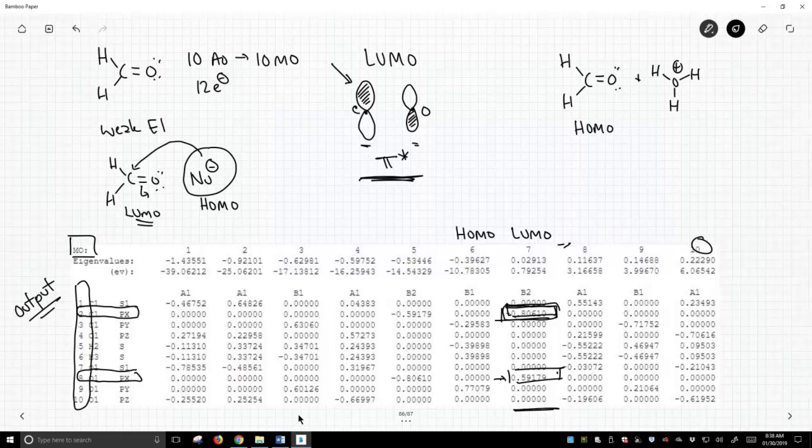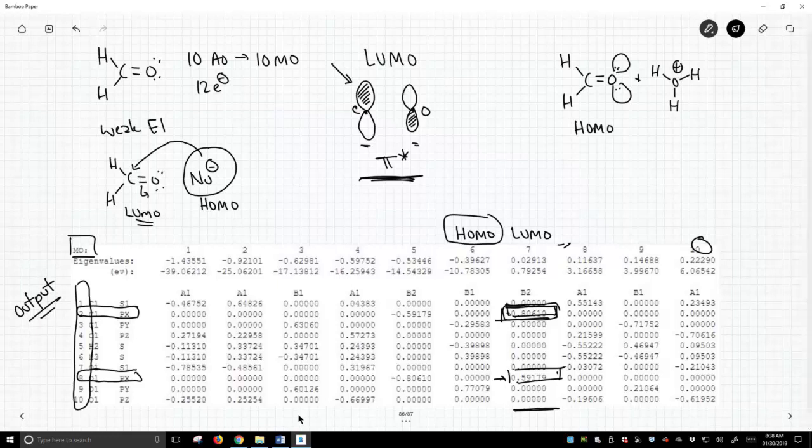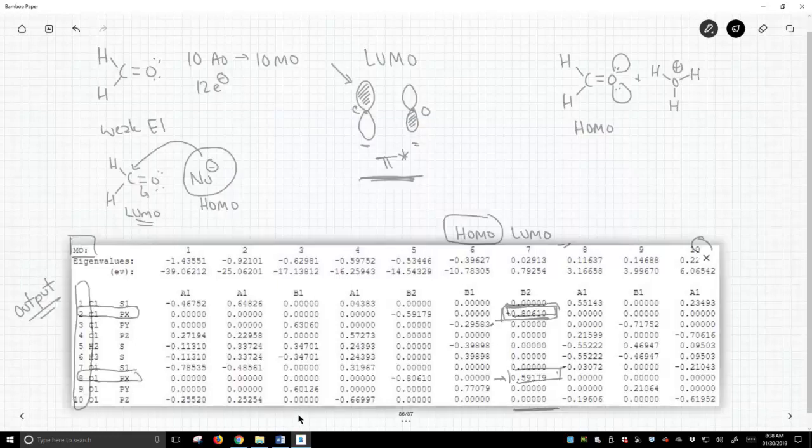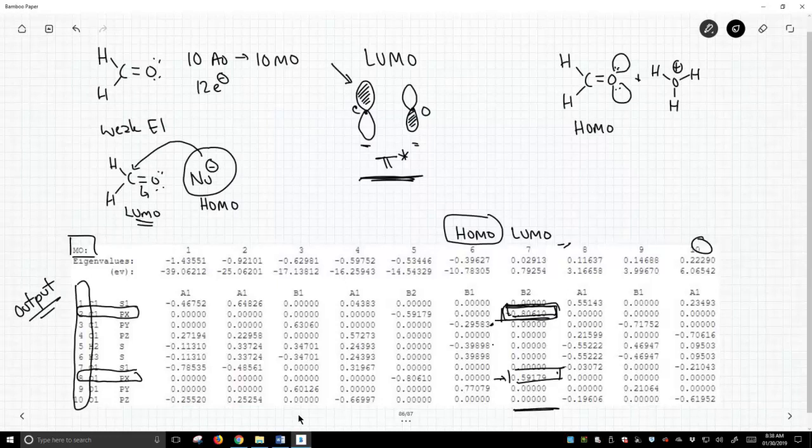Where is that site in the molecule? It's one of these lone pairs on oxygen. So let's take a look down at our HOMO in our output and see where the coefficient is biggest. And if we look down, we have some information here that's on the carbon. That carbon also has some hydrogen.